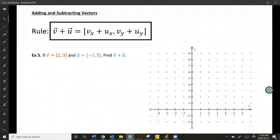Adding and subtracting vectors — this is another reason why we love Cartesian vectors, because it's super straightforward. If I want to add vector V and vector U, I'm going to add their x-components and add their y-components. Let's take a look at an example and see how this works on a Cartesian plane and also algebraically.